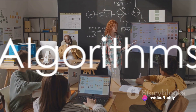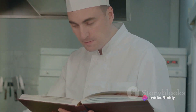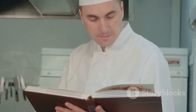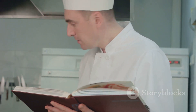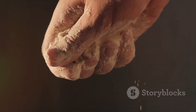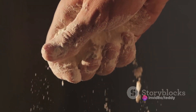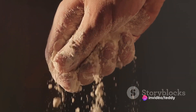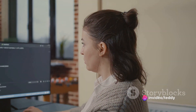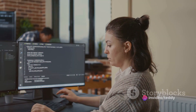Then we come to the concept of algorithms. An algorithm is a set of instructions designed to perform a specific task. It's like a recipe — just like how a recipe tells you step-by-step how to make a dish, an algorithm tells a computer step-by-step how to perform a certain task.